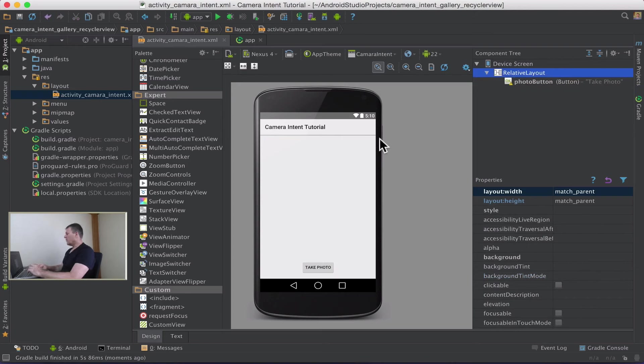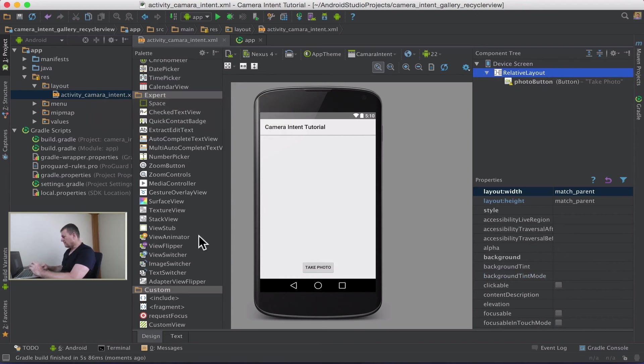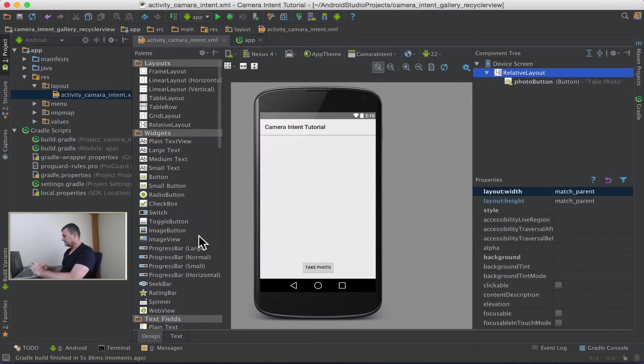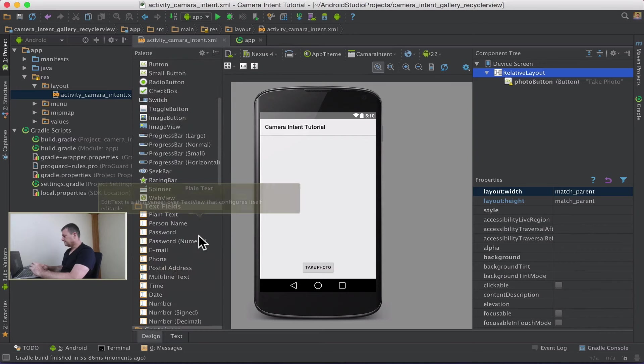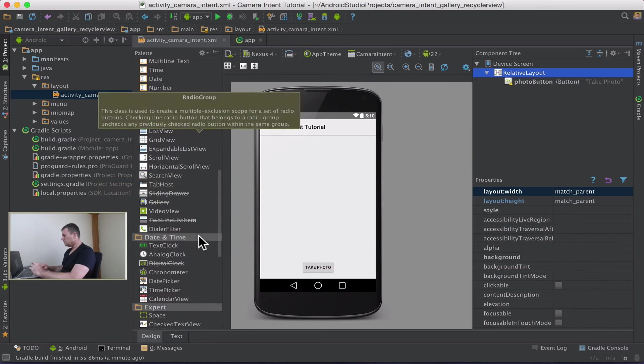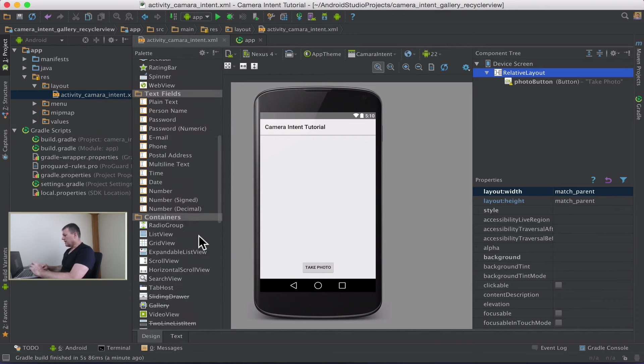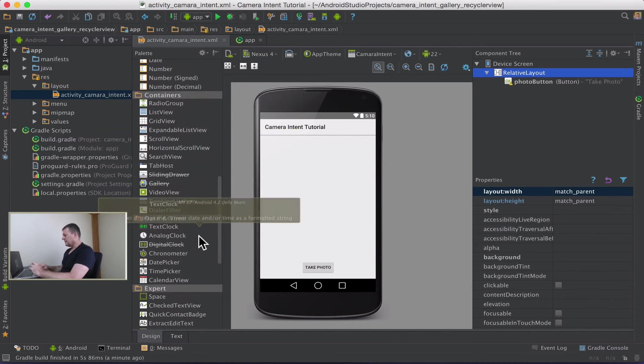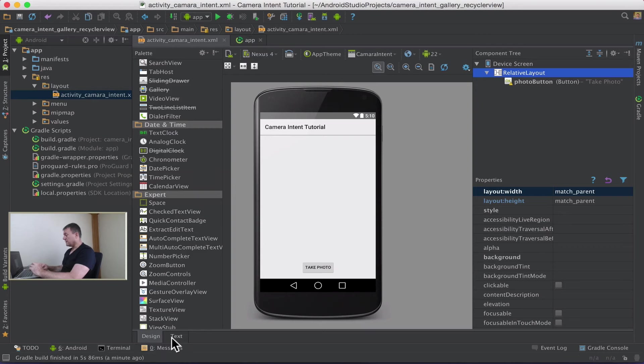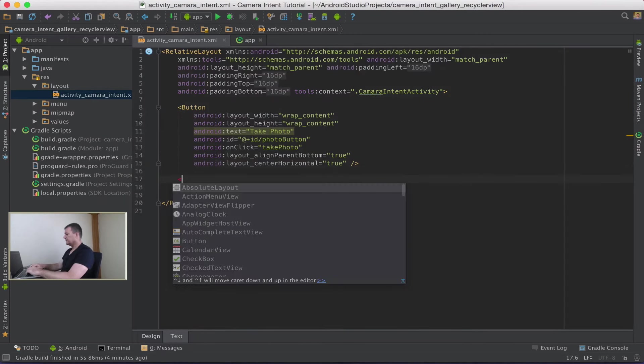And now we want to replace that with the RecyclerView. Can I find it here? I can't see it here. You might but I can't. So let's go into text and let's add it manually.